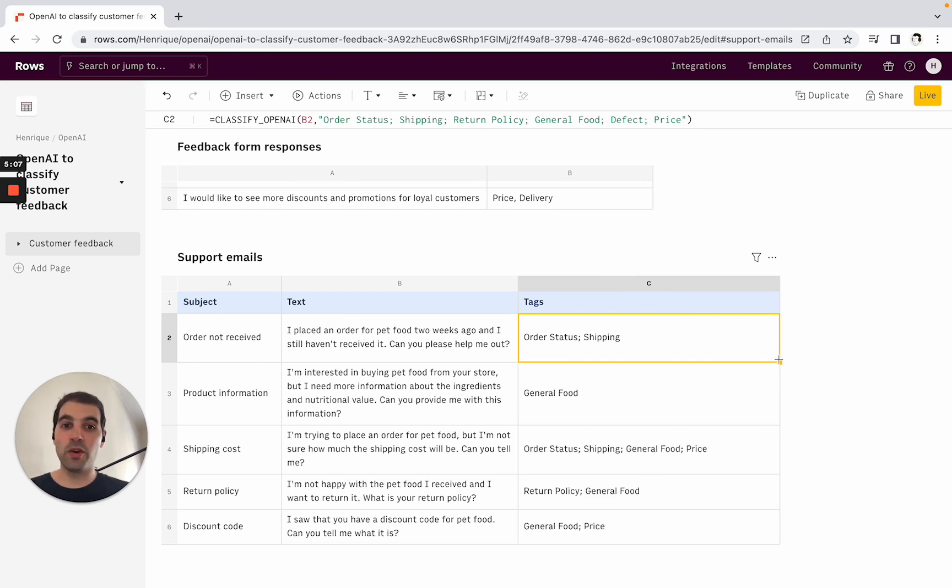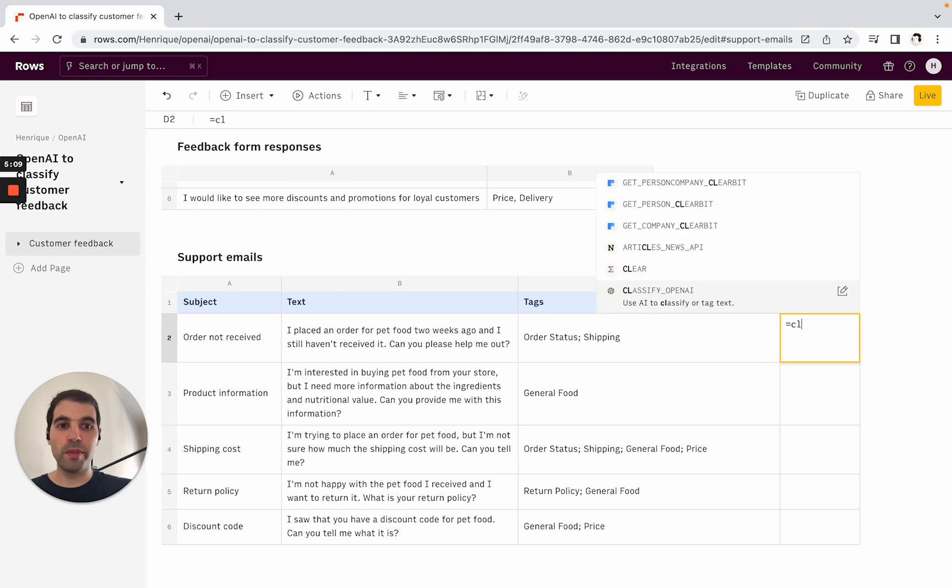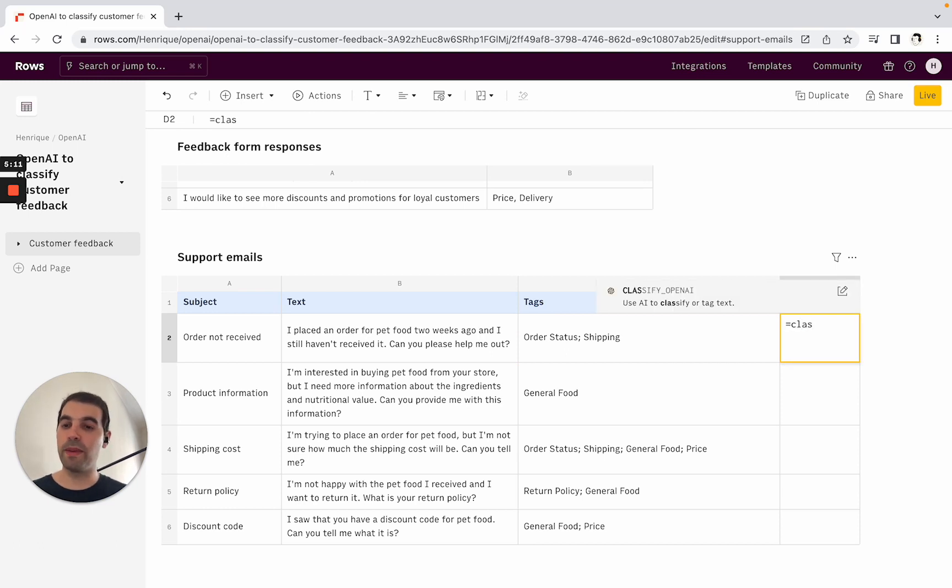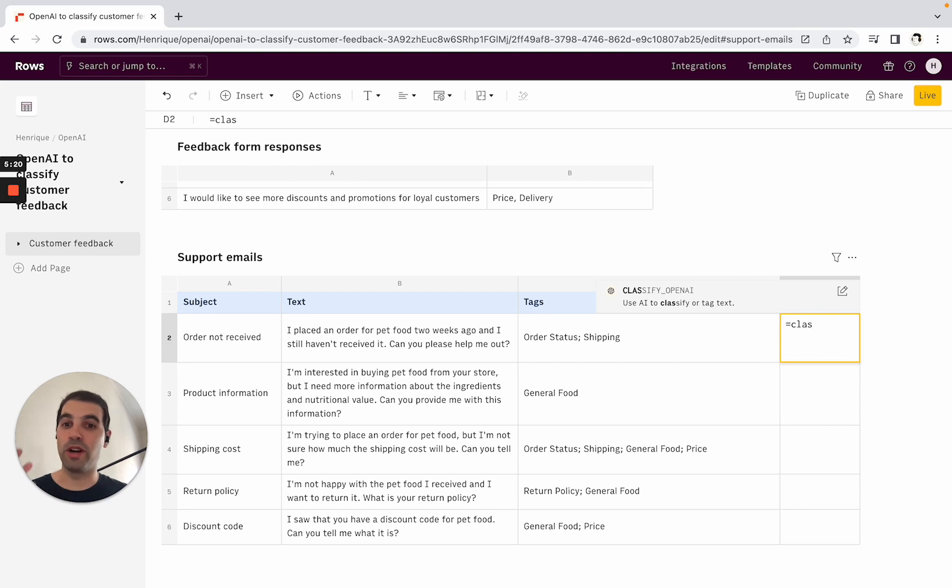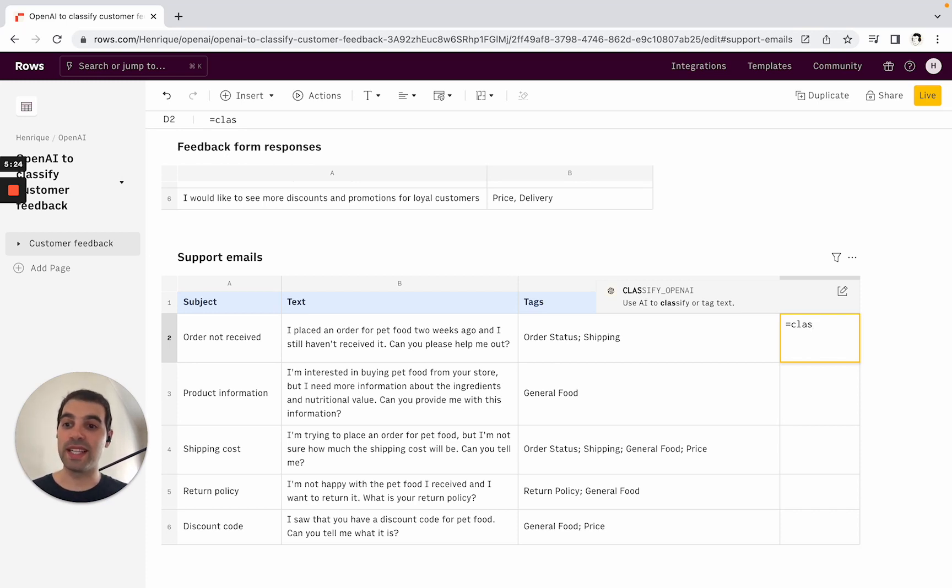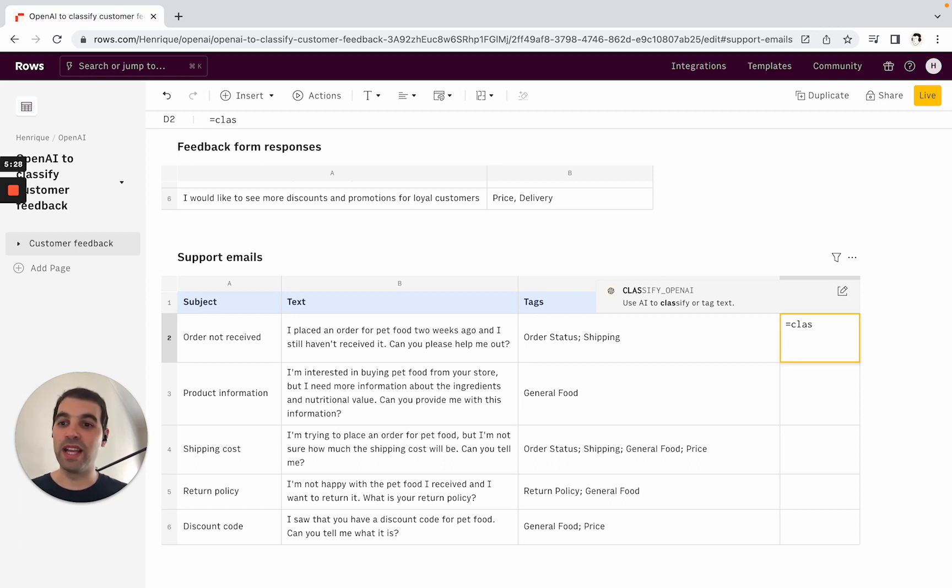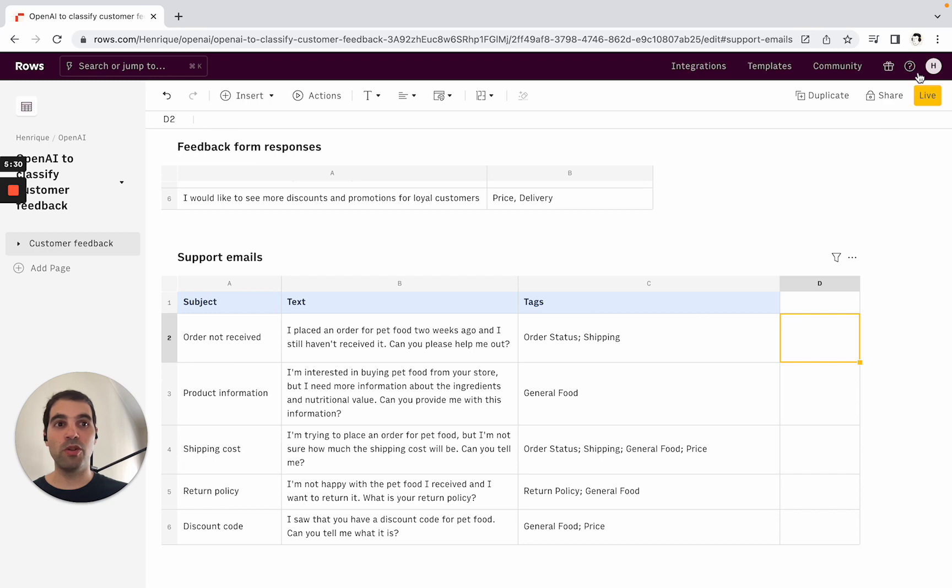So there you have it—it's quite a simple formula but very powerful to automatically use OpenAI and the GPT models to classify and tag text. Very helpful for tasks in operations, customer support, project management, parsing information from customers, feature requests, etc. We use that all the time, so I just wanted to give you a quick tutorial of that. For more information and documentation on OpenAI, you can come here to our documentation center.